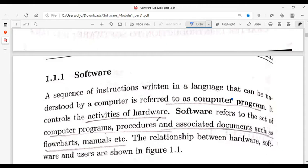Software refers to a set of computer programs, procedures, and associated documents such as flowcharts and manuals. For example, if we have an antivirus software, we have a CD, a purchase, programs, and associated documents such as an installation guide and configuration guide.